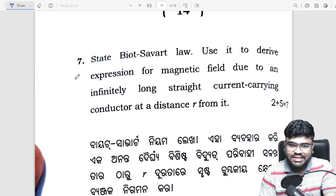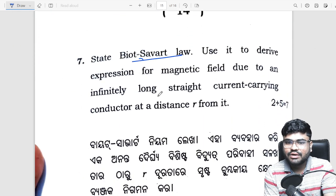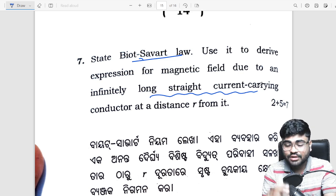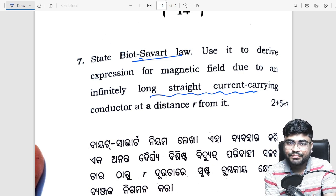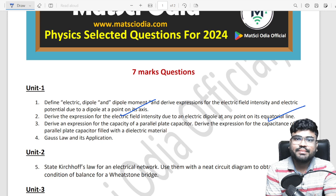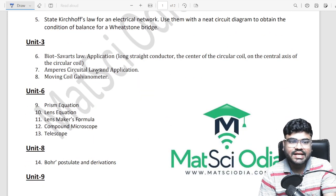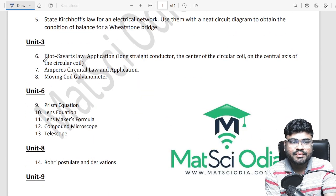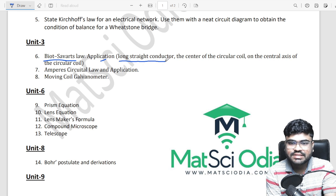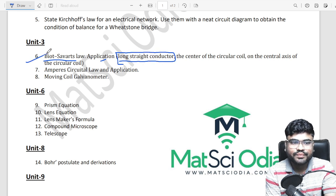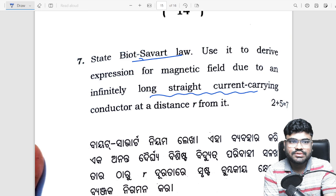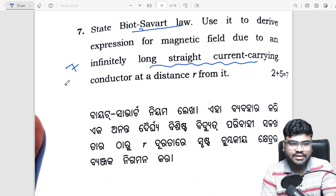Next, we will have a long straight current-carrying conductor and its magnetic field. We have seen this — it will be written directly. The application will be written straight as a long straight conductor. So if you have a selection question, you will have to write this for 7 marks.